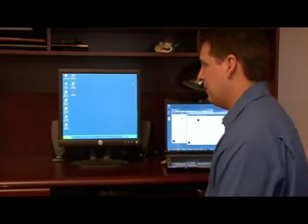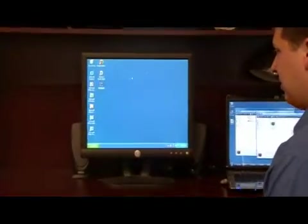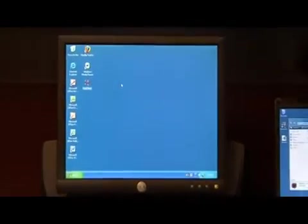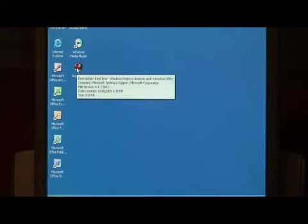What we're going to use to clean our Windows XP registry is a program called RegClean that comes from Microsoft. If you'll just search the internet for RegClean, you'll find the download for it.